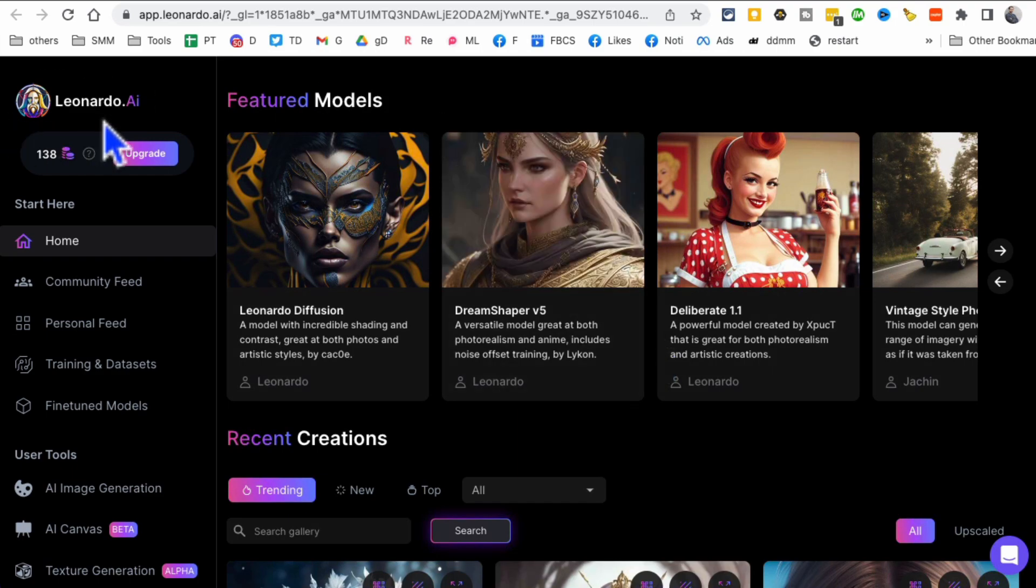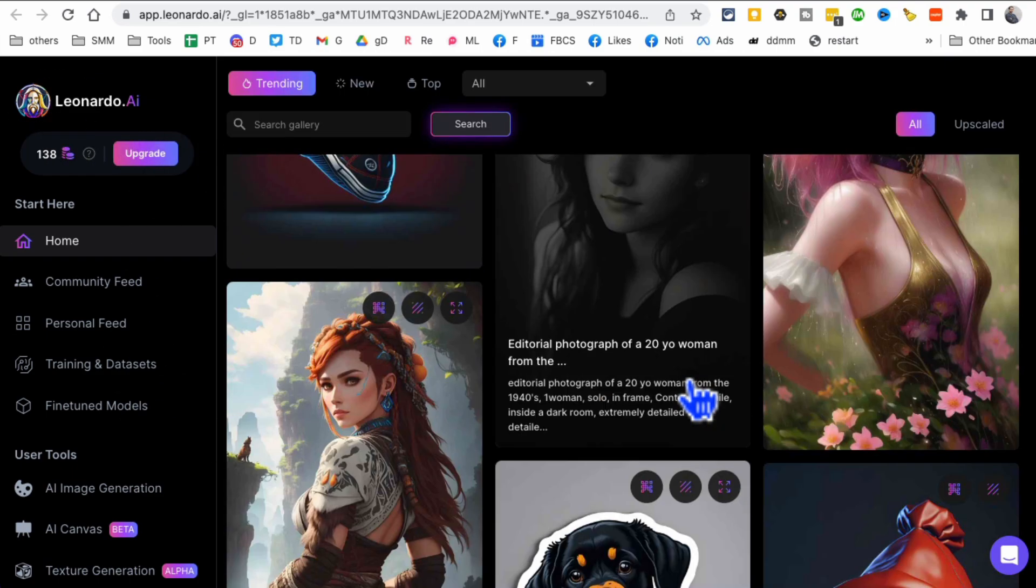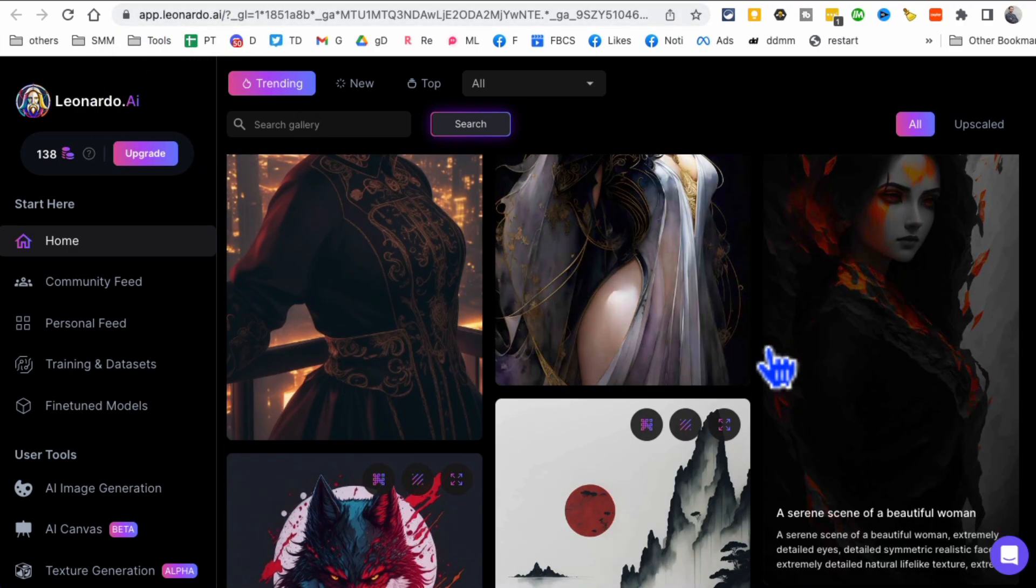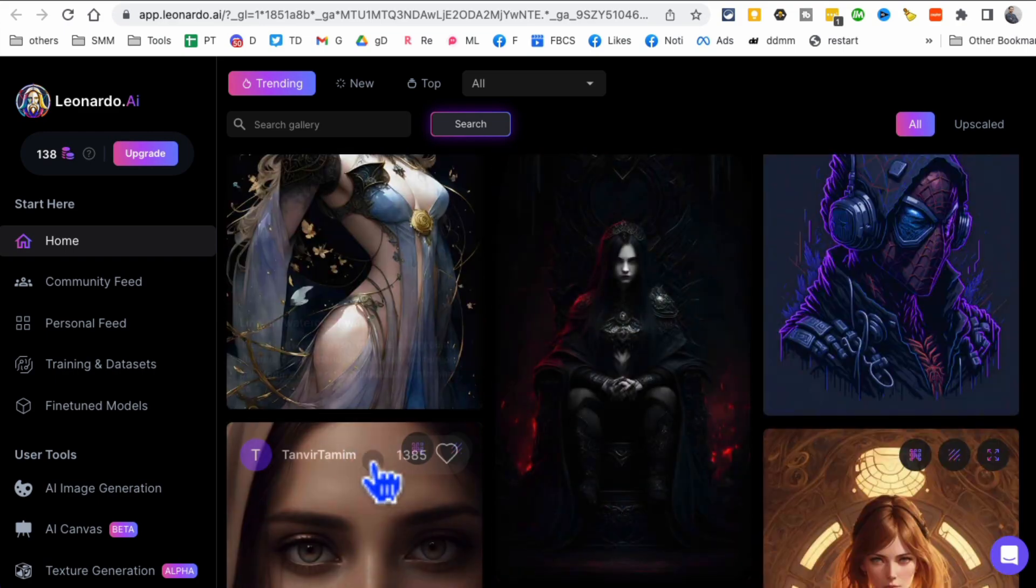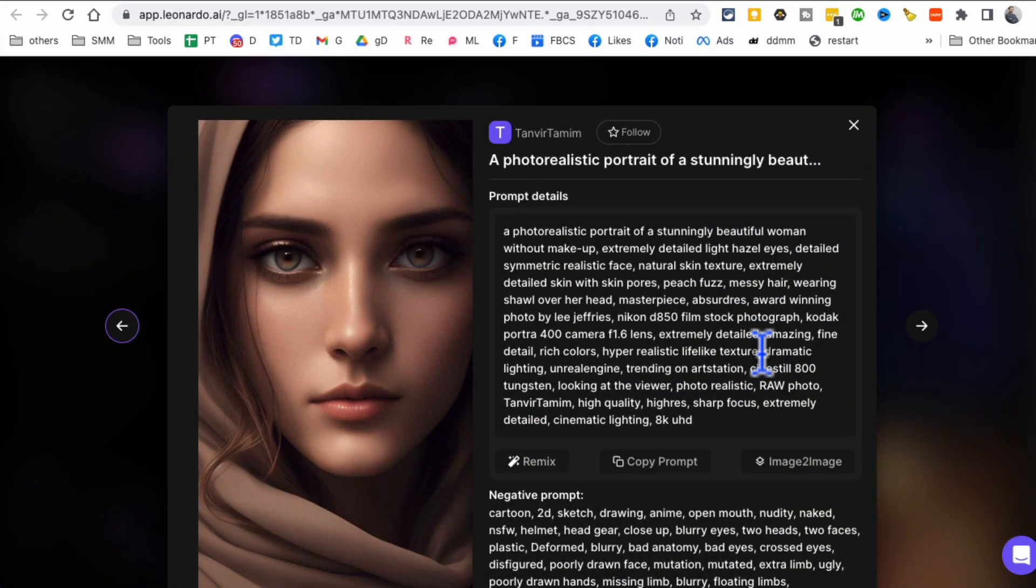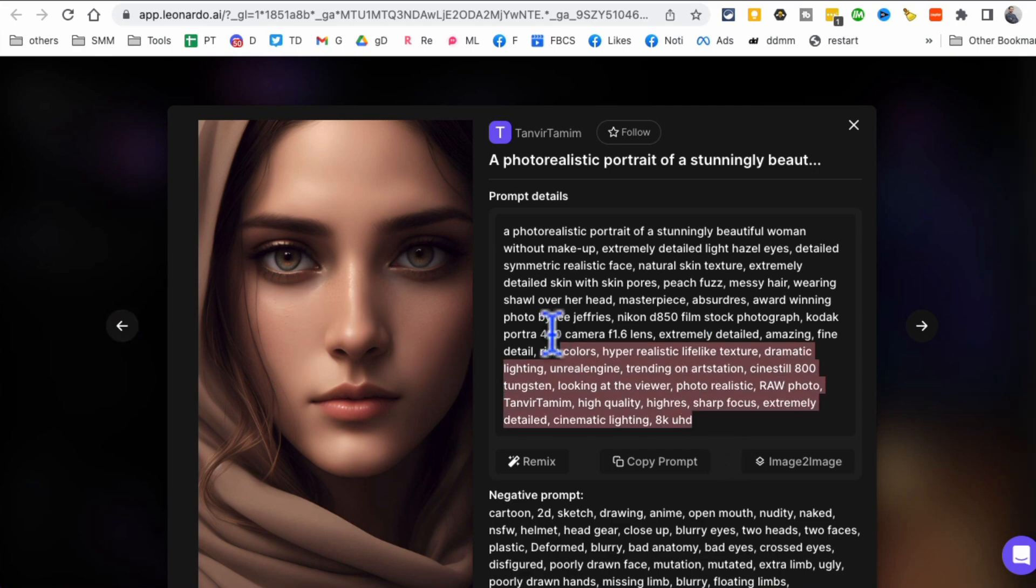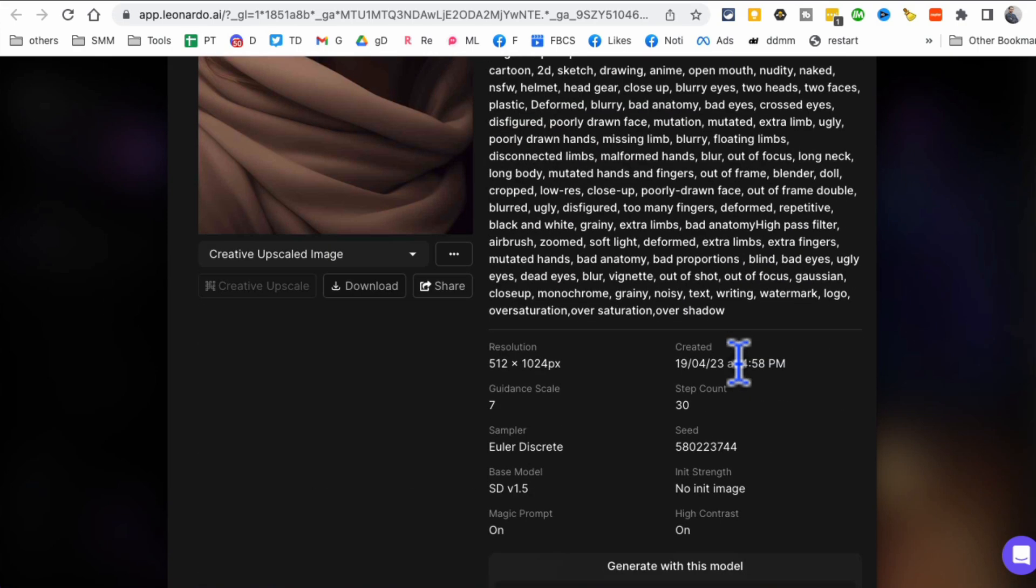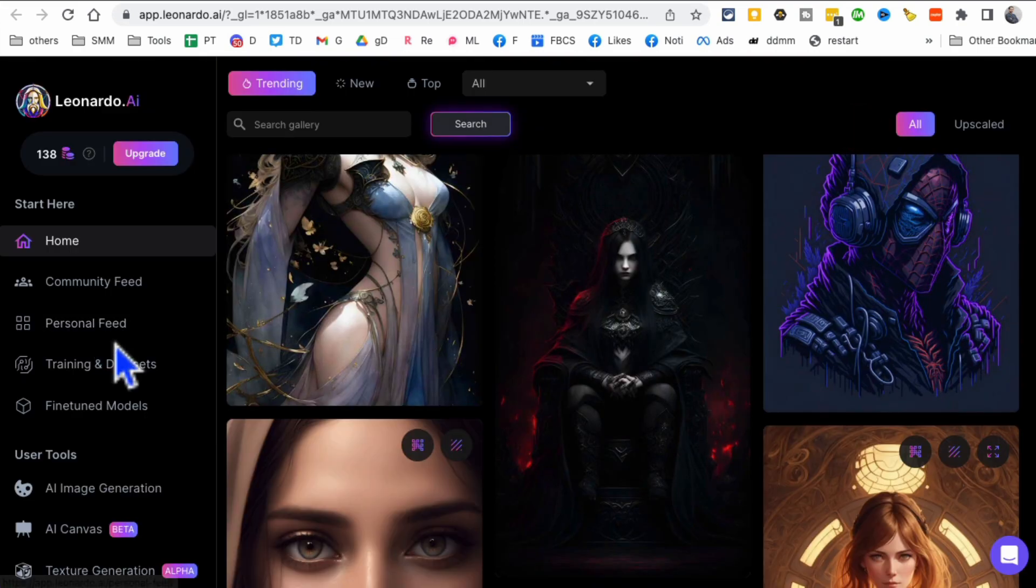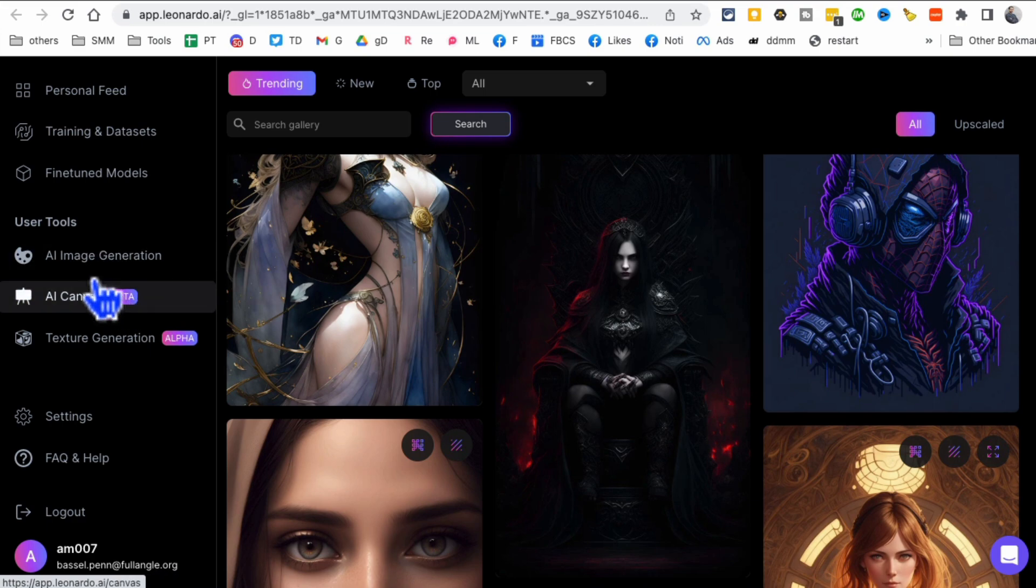So how to use this tool? This is what the internal dashboard looks like, app.Leonardo.ai. Look at these amazing graphics. This is kind of like Midjourney. For example, here's the image or the graphic, here's the prompt. I can get ideas from this prompt if I want to create something similar, but let's create something brand new.